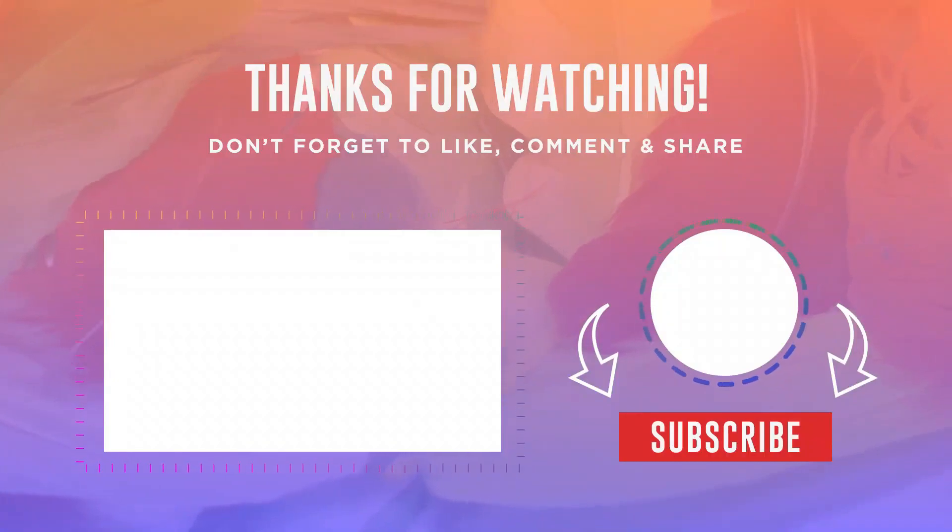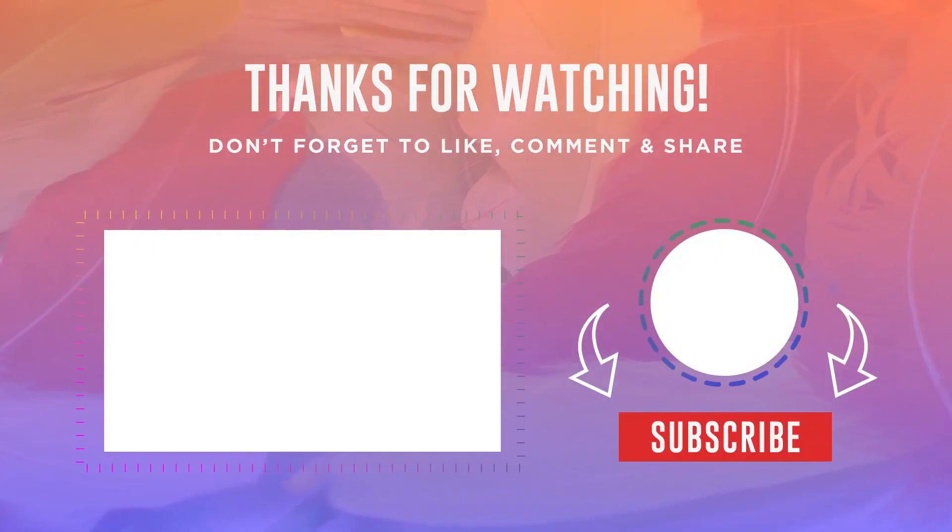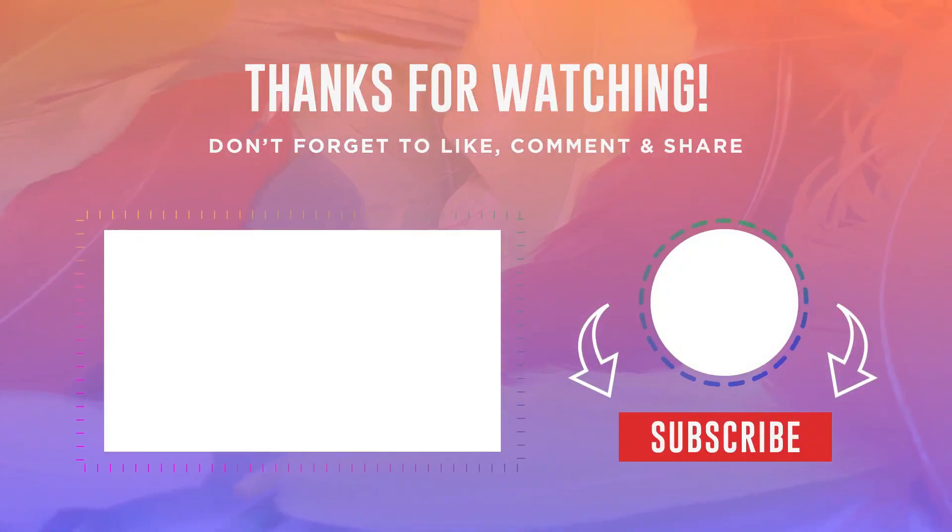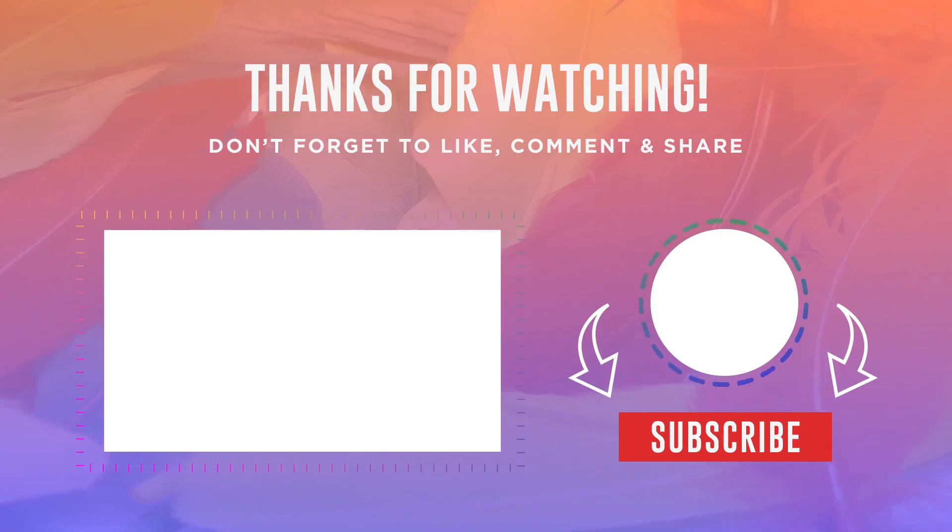So that's it guys, I hope this video helped you. Thank you very much for watching, and see you next time.